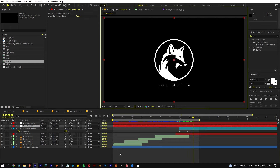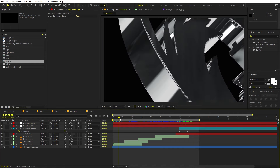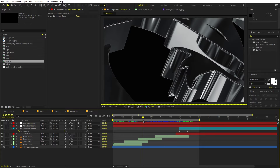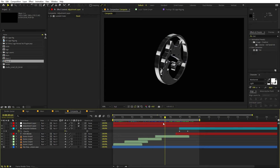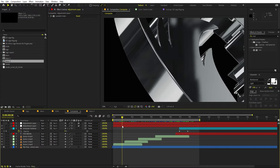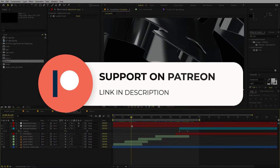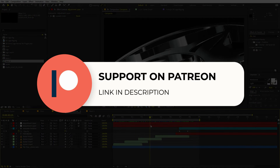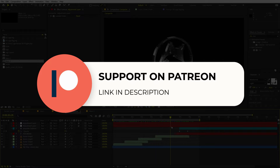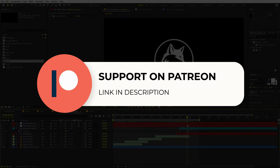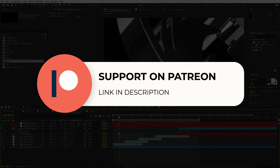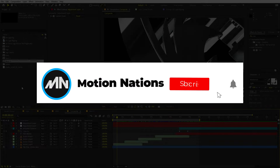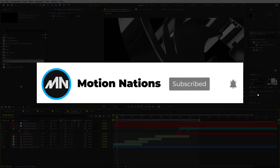In this way you can create very nice shiny 3D logo reveal animations in After Effects, and the best thing is you can use any logo you want. I hope you learned something from this video. The project files are available on Patreon — if you're already supporting me you can download them there, and if not, consider it for access to tutorial project files and exclusive templates. My name is Abhishek and I'll see you in the next one.